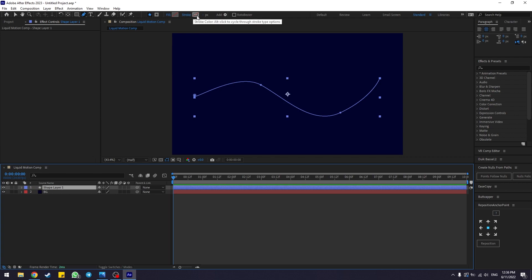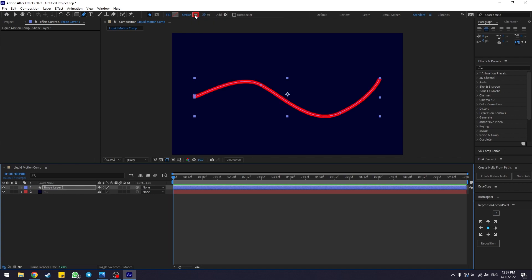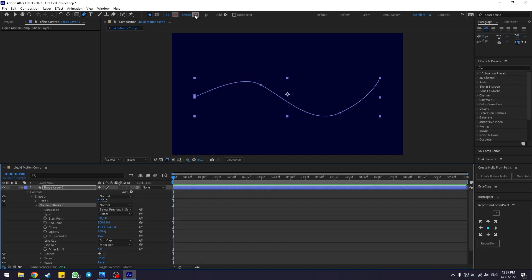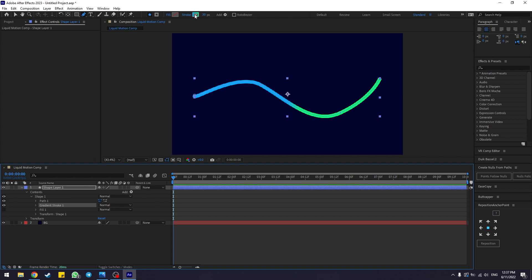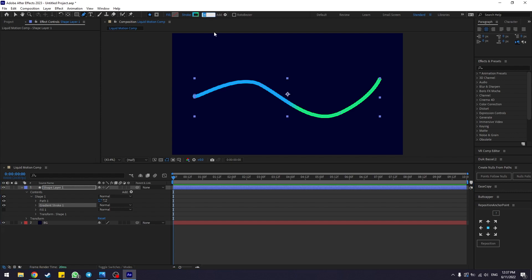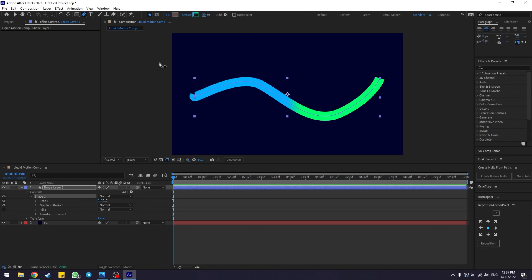Go to the stroke color and select the color you want. I'm going to use a linear gradient. Hit Alt on your keyboard and click the stroke color to cycle between options until you find the linear gradient. Once gradient is selected for your stroke color, change the stroke width from 30 to something like 70 or 80 — I'll use 80.